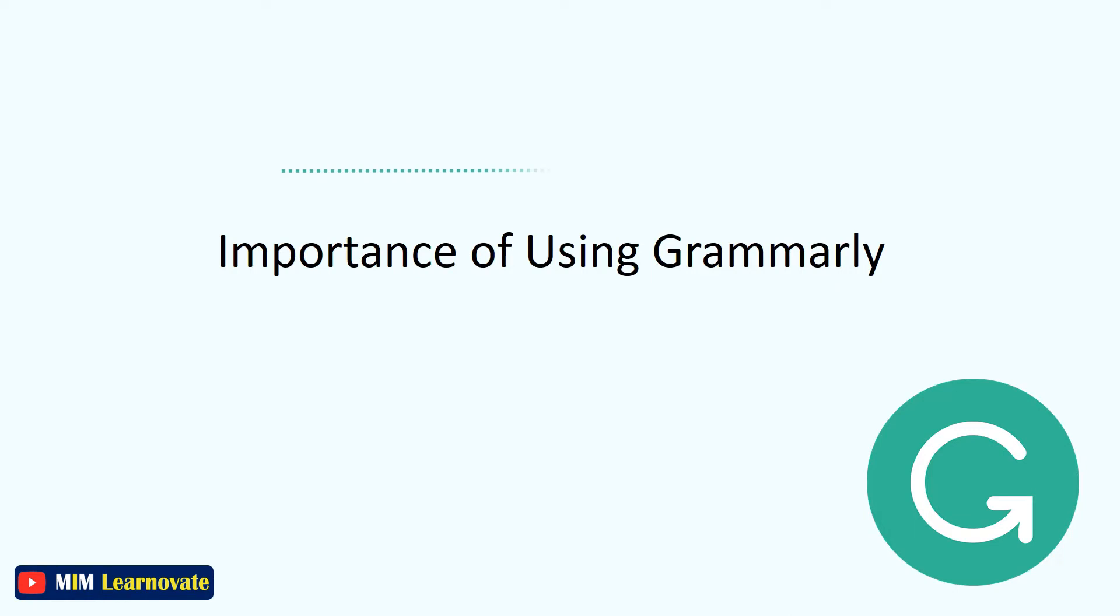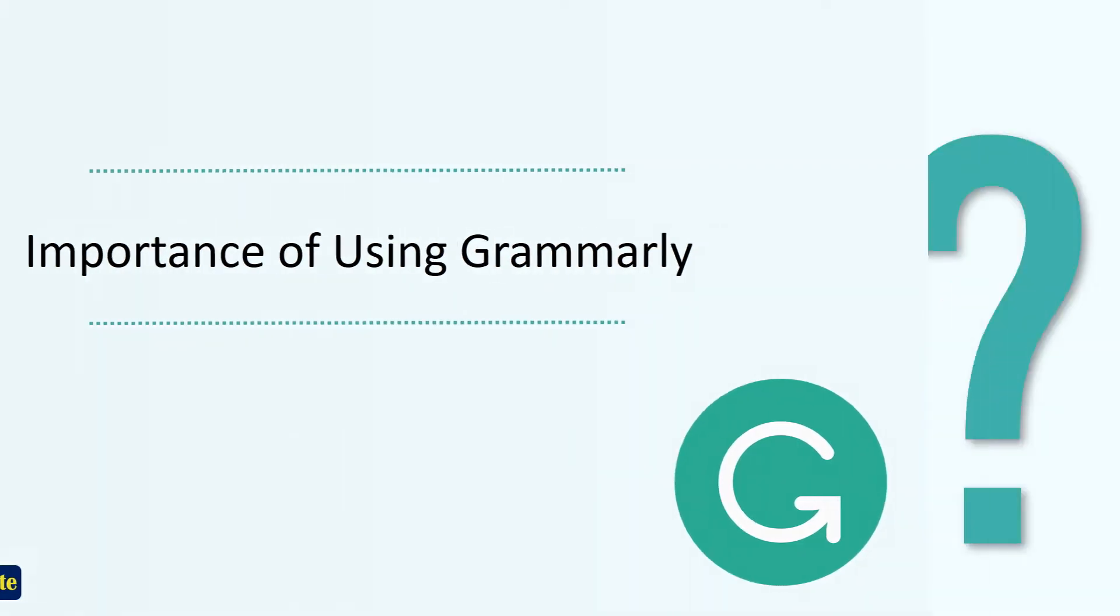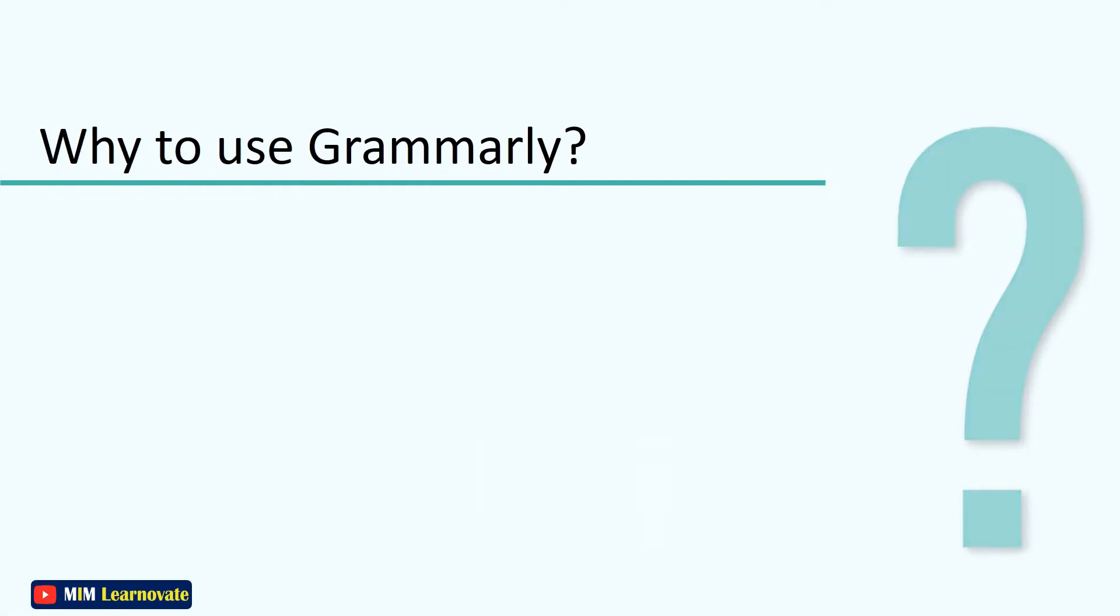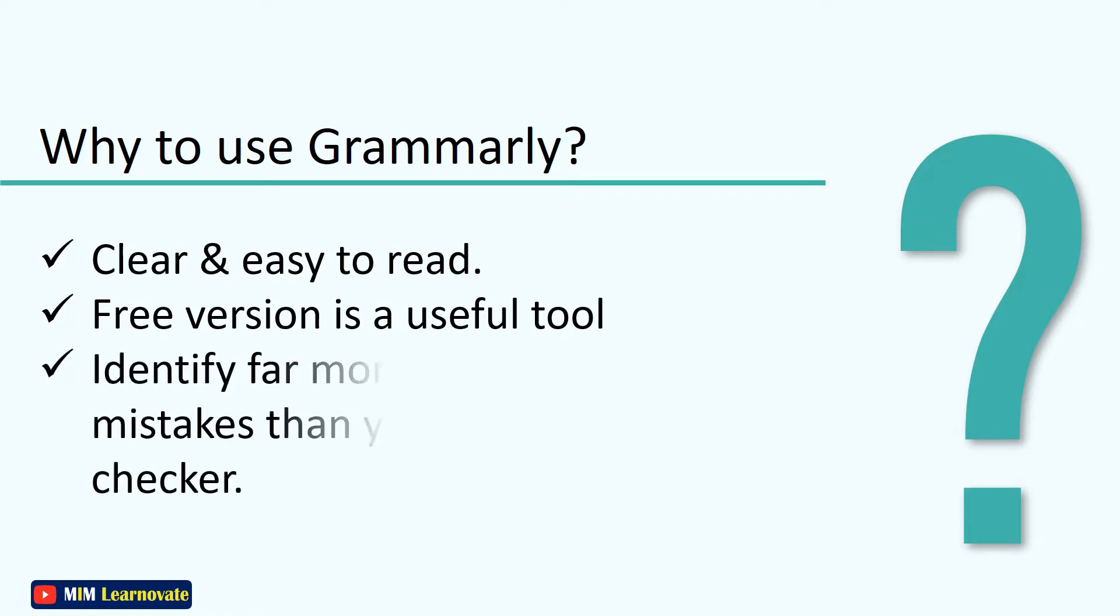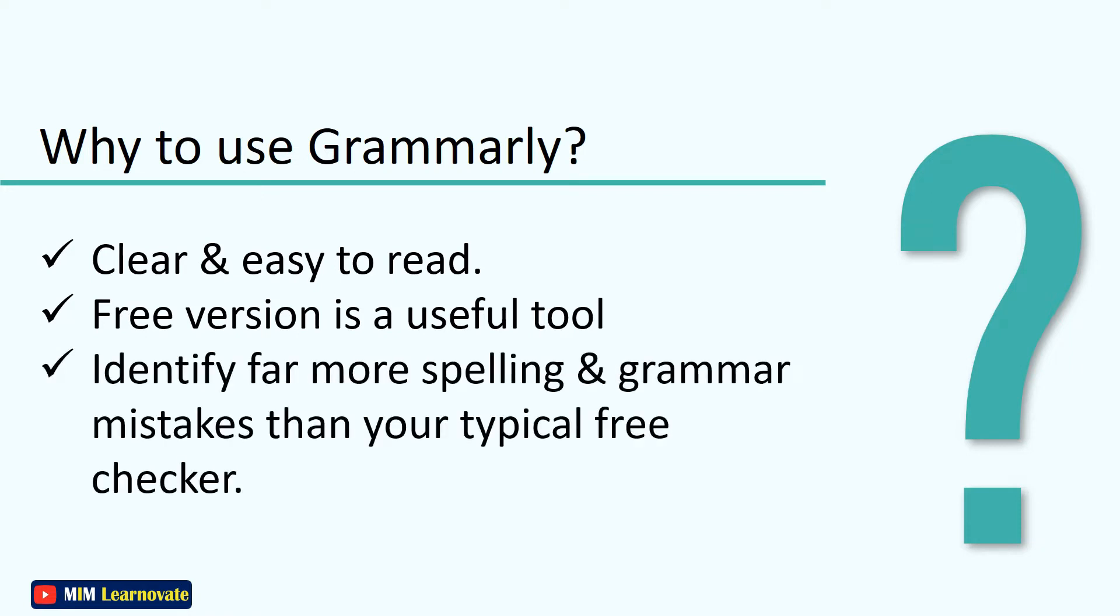First, I want to tell you about some of the importance of using Grammarly. Grammarly's writing app makes sure everything you type is not only correct, but also clear and easy to read. The free version is a useful tool and better than not having a second set of eyes look over your writing. It will identify far more spelling and grammar mistakes than your typical free checker.